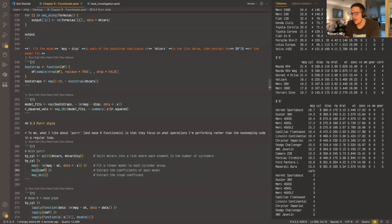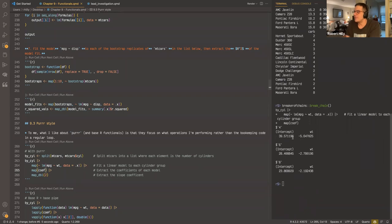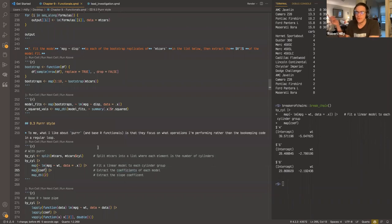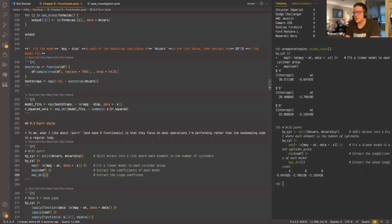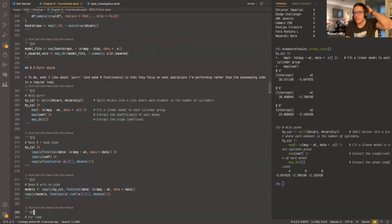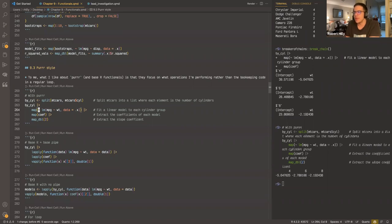map(coef) extracts the coefficients for each list element, and then map_dbl with index two — remembering that map_dbl can use pluck — extracts just the slope coefficient. So we're using three maps total, and the code is concise and still pretty readable. Compared to base R, which uses an anonymous function with the function keyword, the purrr version using the tilde anonymous function syntax is arguably a bit less verbose.